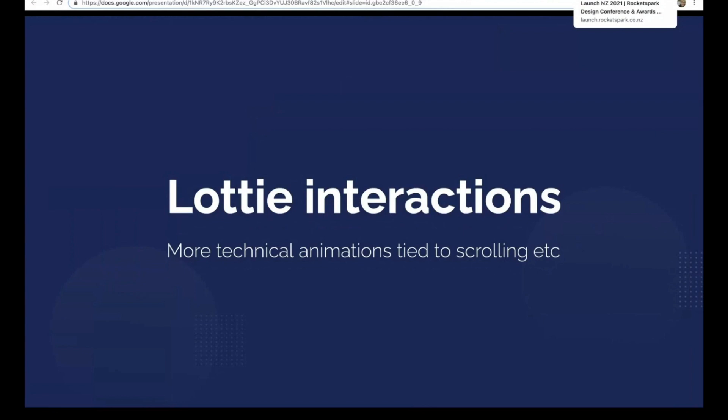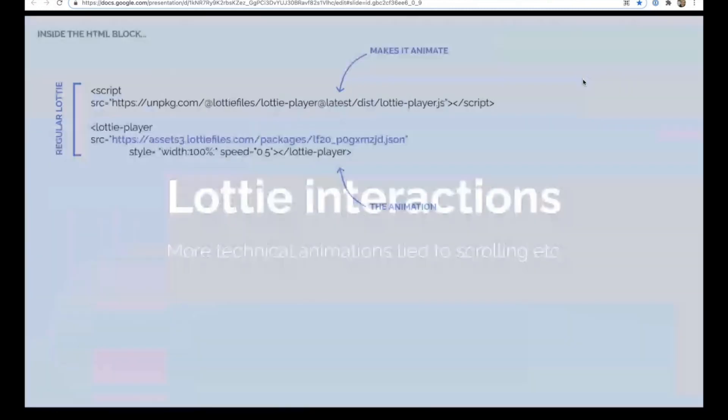But I'm not a coder, Petra's not a coder, but we've both been able to get this to work on the launch website using this.